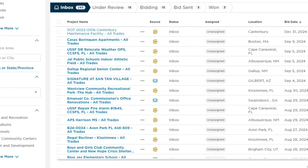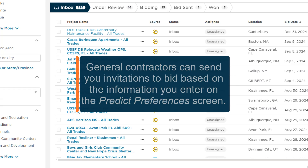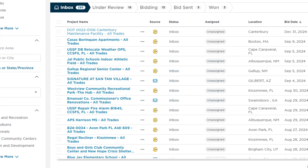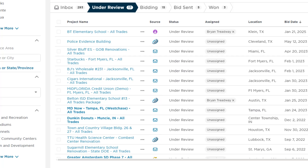Our GCs can see the trade and service area details you set up in your Predict Preferences to send you invitations. Those invitations automatically populate in your Inbox tab, so check your Inbox daily. There are two other source icons. Any job with a ConstructConnect logo icon indicates a job that you added from within the ConstructConnect platform, likely from performing a search. The icon that looks like a head and shoulder profile indicates a job you manually added to BidCenter.